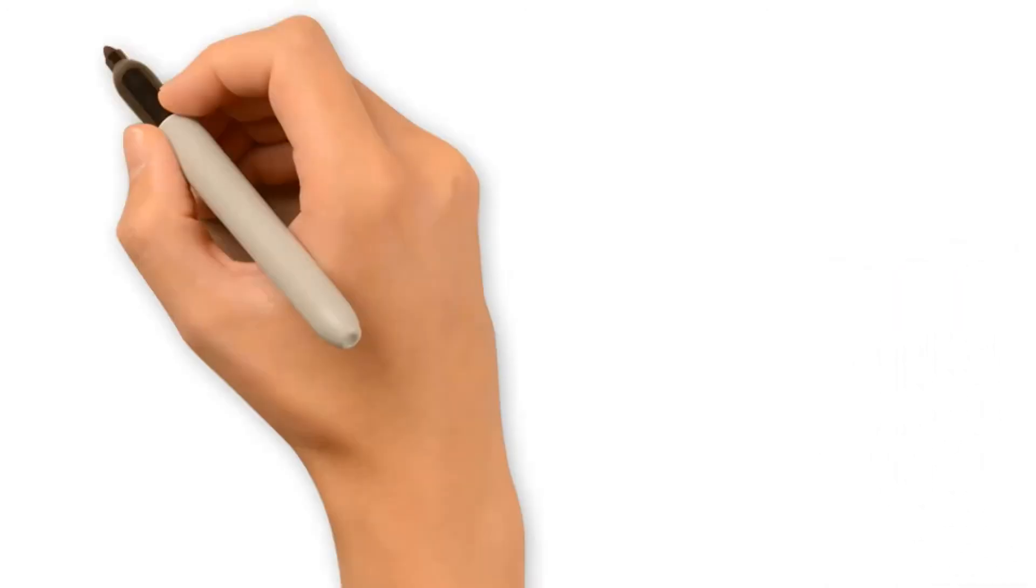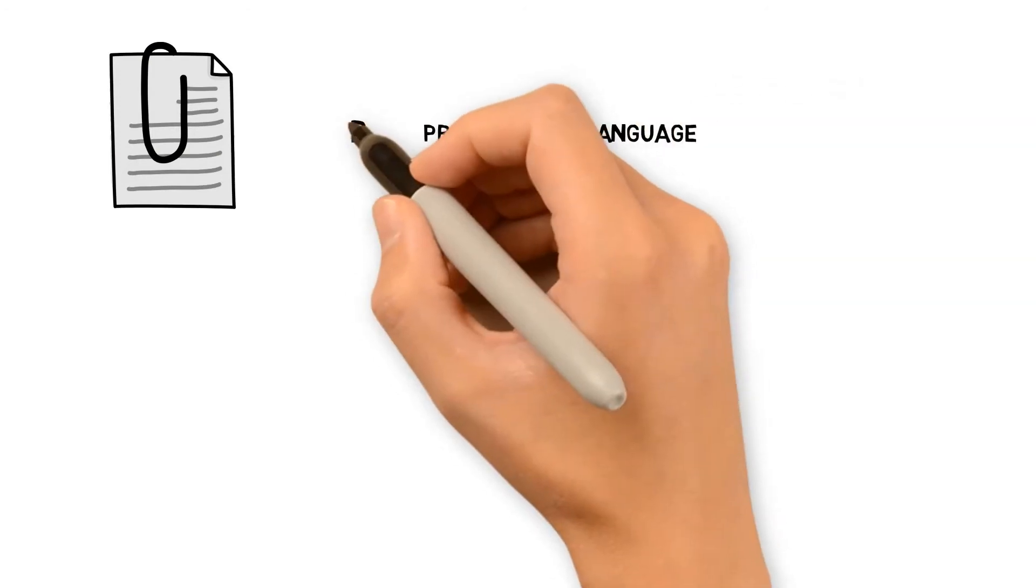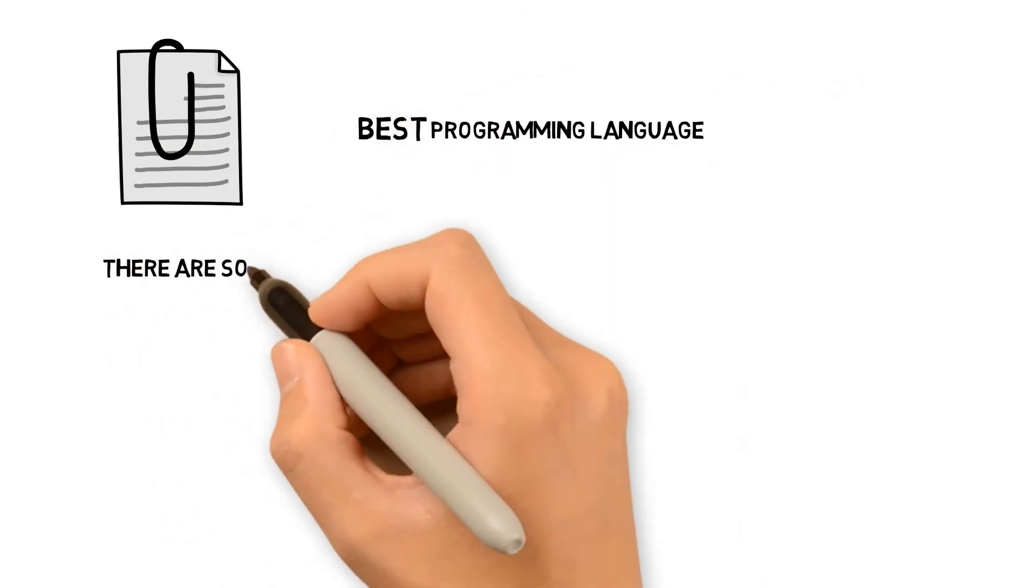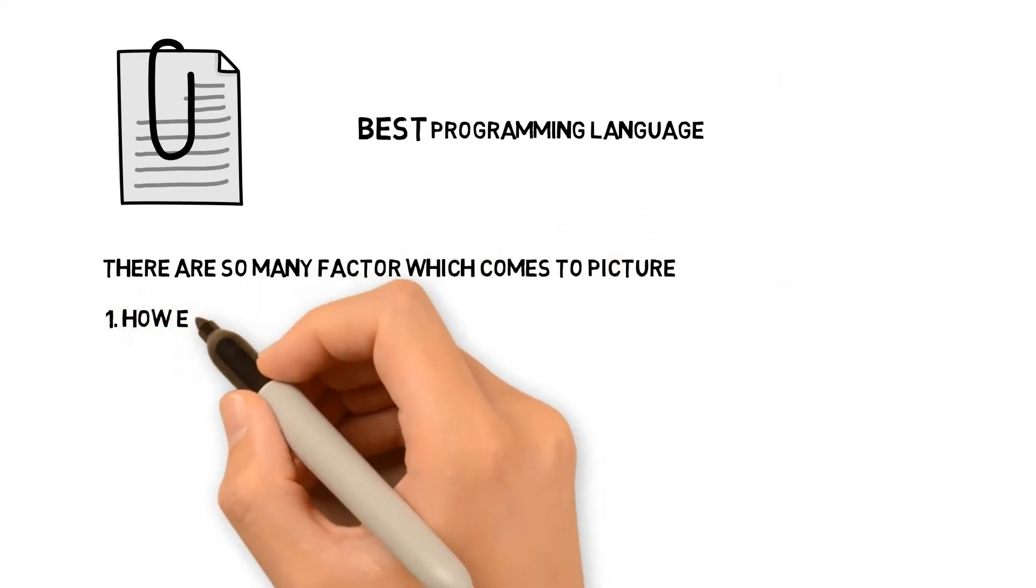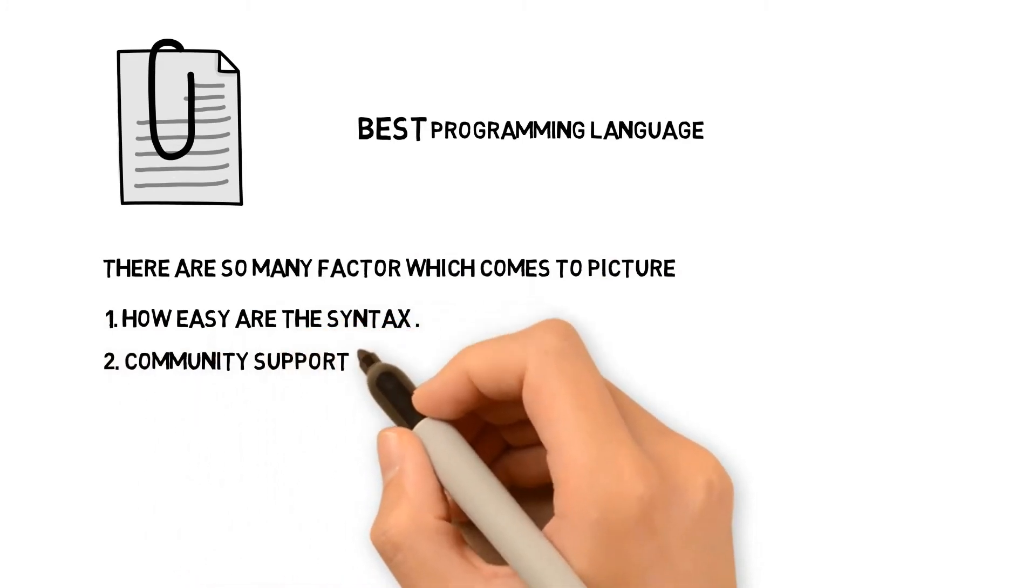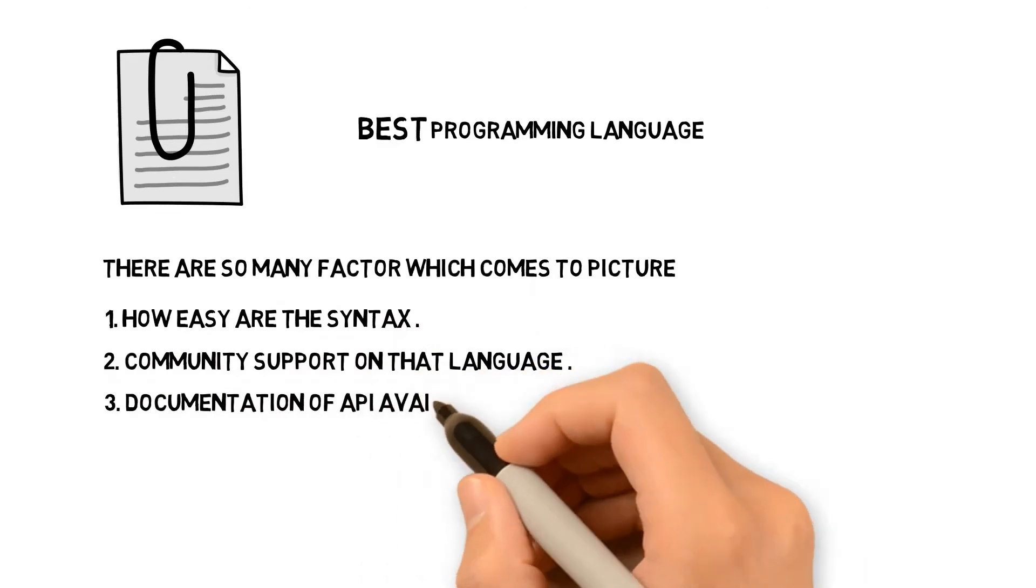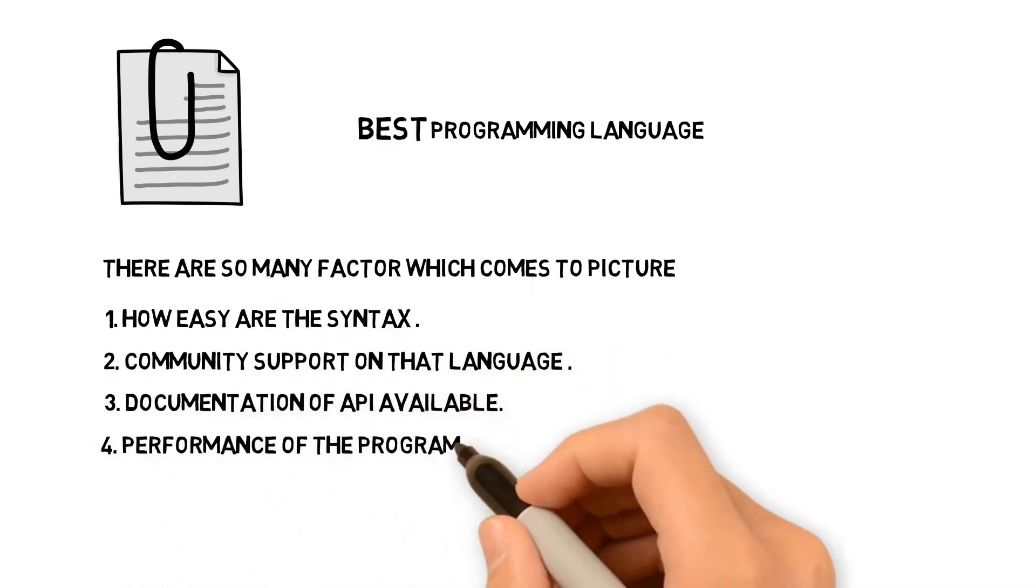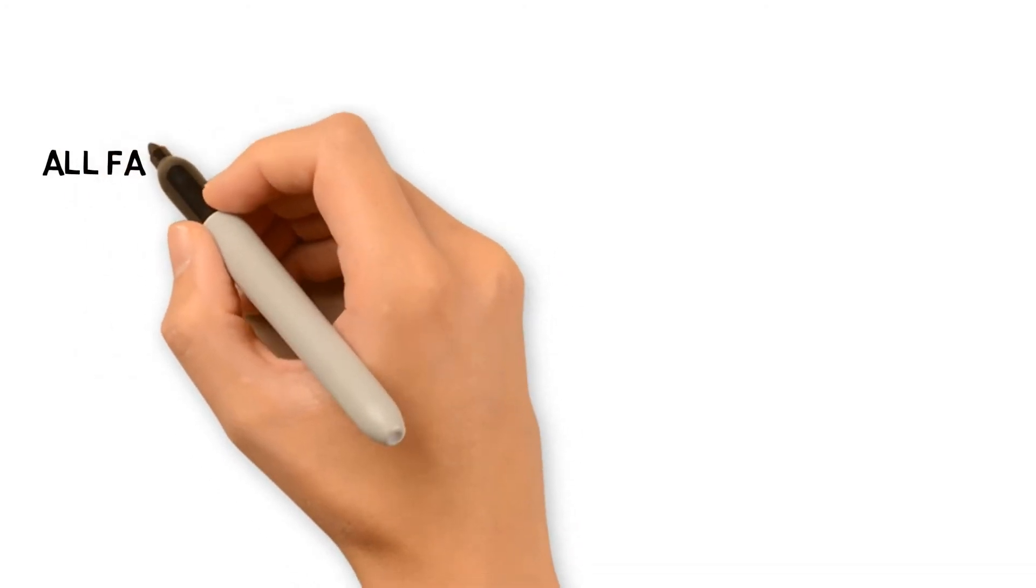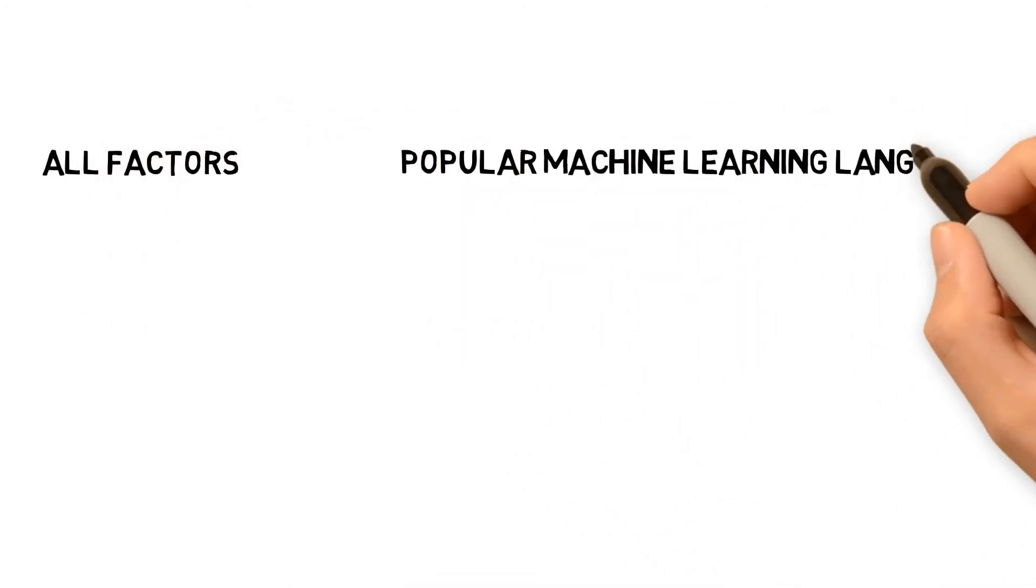When you play with data, you must need a programming language. When it comes to selecting the best programming language, there are so many factors which come into picture. One: How easy are the syntax? Two: Community support on that language. Three: Documentation of API available. Four: Performance of the programming language. We have tried to map all these factors to each popular machine learning language and prepare an overview for you.